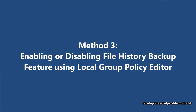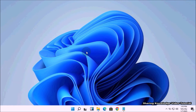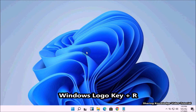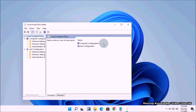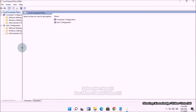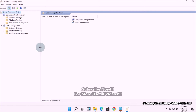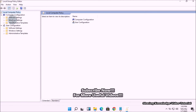Method number three: enabling or disabling File History backup using the Local Group Policy Editor. Using the Group Policy Editor, administrators can allow or prevent any Windows settings and can disable the File History feature completely — this will also disable the settings in Windows Settings and Control Panel. Note: if you are using Windows Home edition, skip this method. You must be signed in as an administrator. Open the Run dialog, type gpedit.msc, and press Enter to open the Local Group Policy Editor.